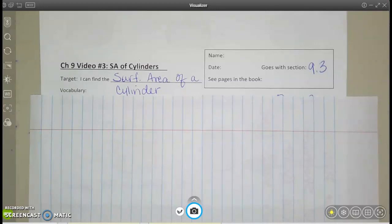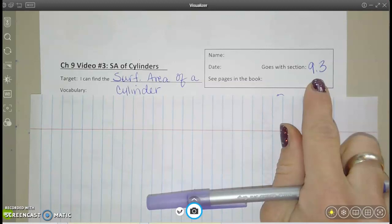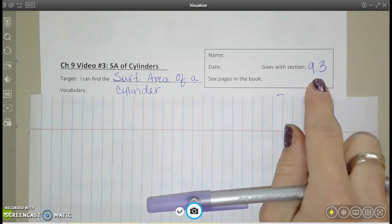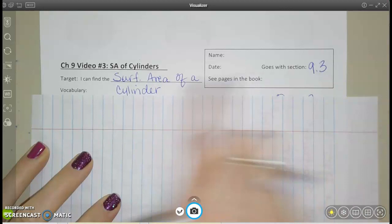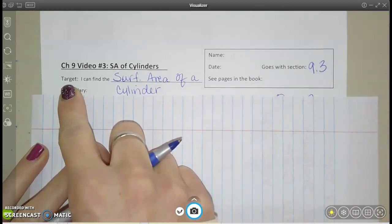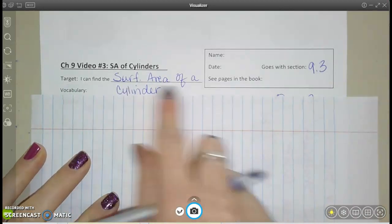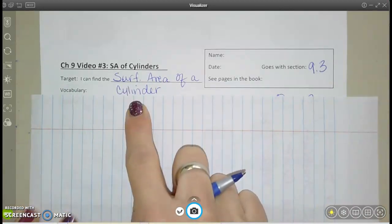Hello, this is chapter 9, video 3, and it goes with section 9.3 in your book. This is going to talk about the surface area of cylinders. The target is obviously going to be finding the surface area of a cylinder.